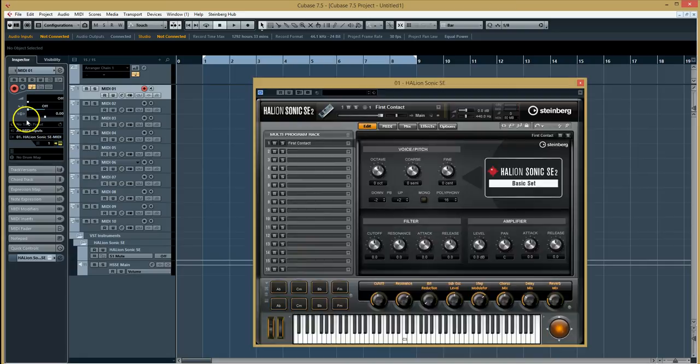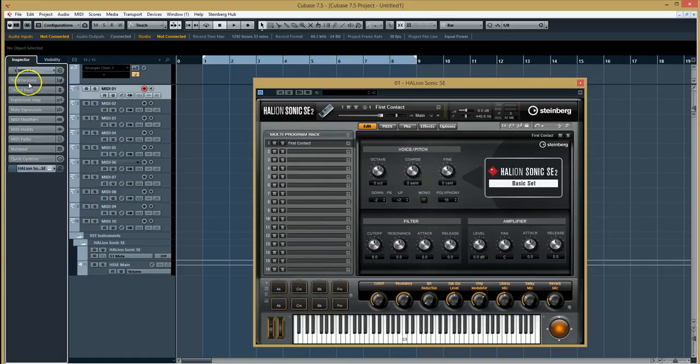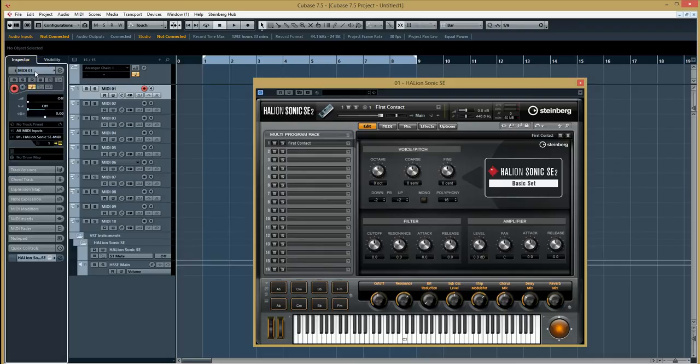If that button isn't there, or that little screen section isn't there, it might be because somewhere along the line you've ended up closing those controls. All you need to do is select where it says MIDI at the top, click it once, and then it opens it back up.